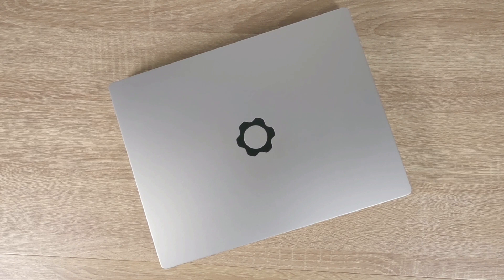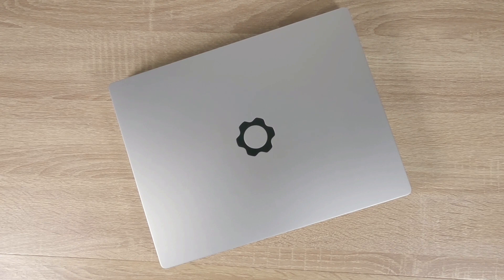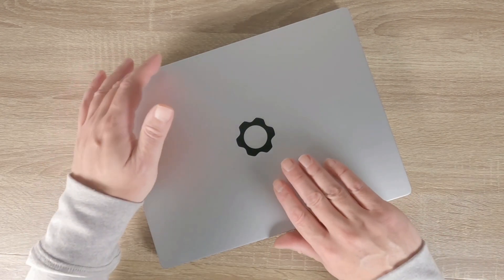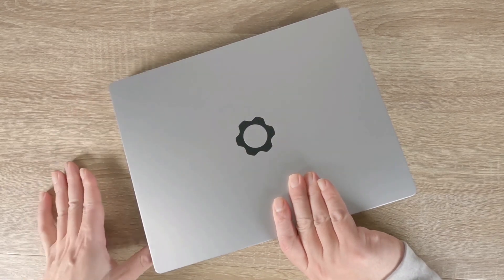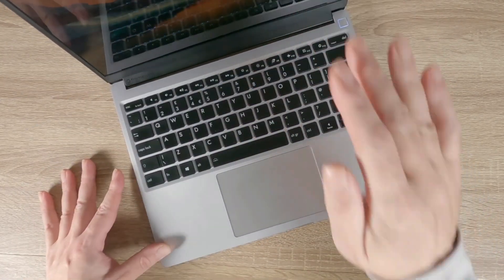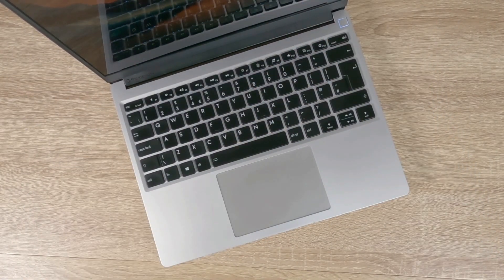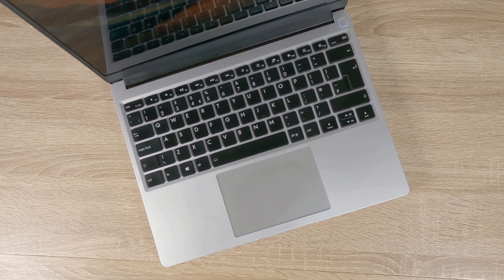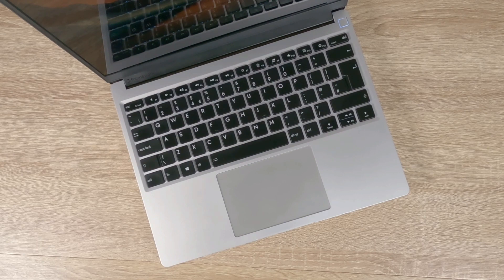For us, owning a framework laptop is more about its potential rather than it being the best Windows laptop that we can buy. So while we will get many years of use from it, the main reason that we purchased a framework laptop was in the hope that we could move the IT industry away from the perception that computers should be disposable products.